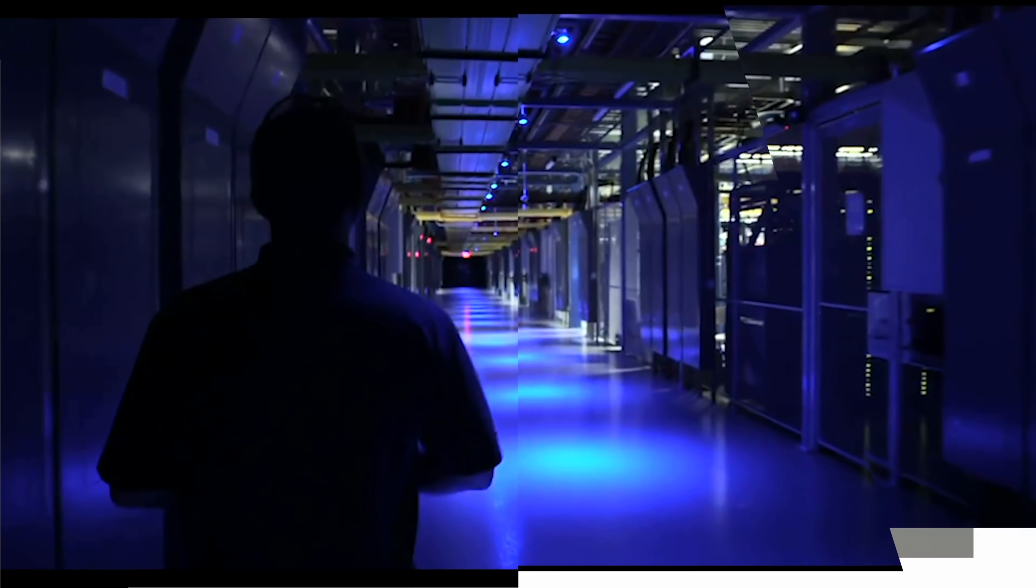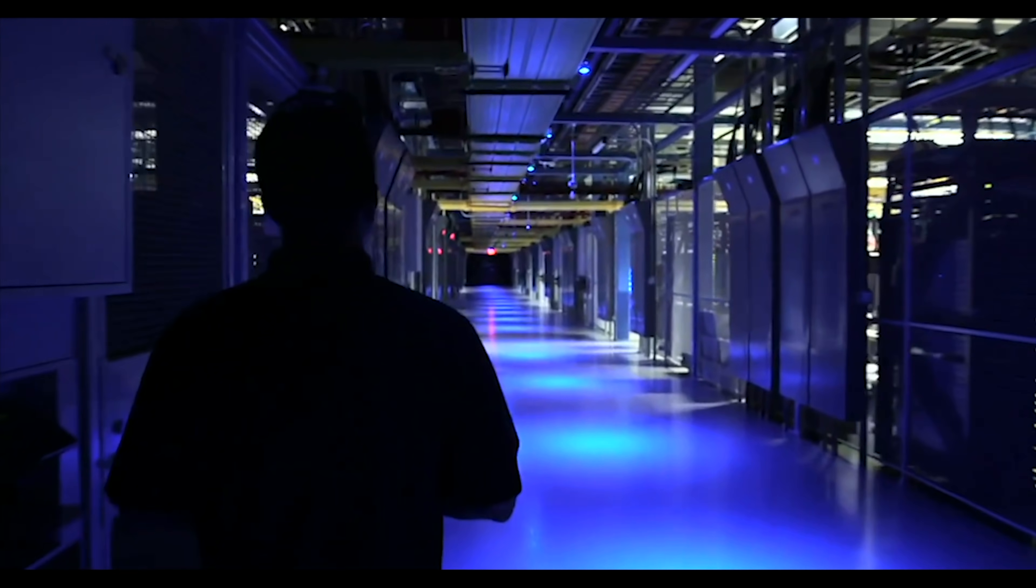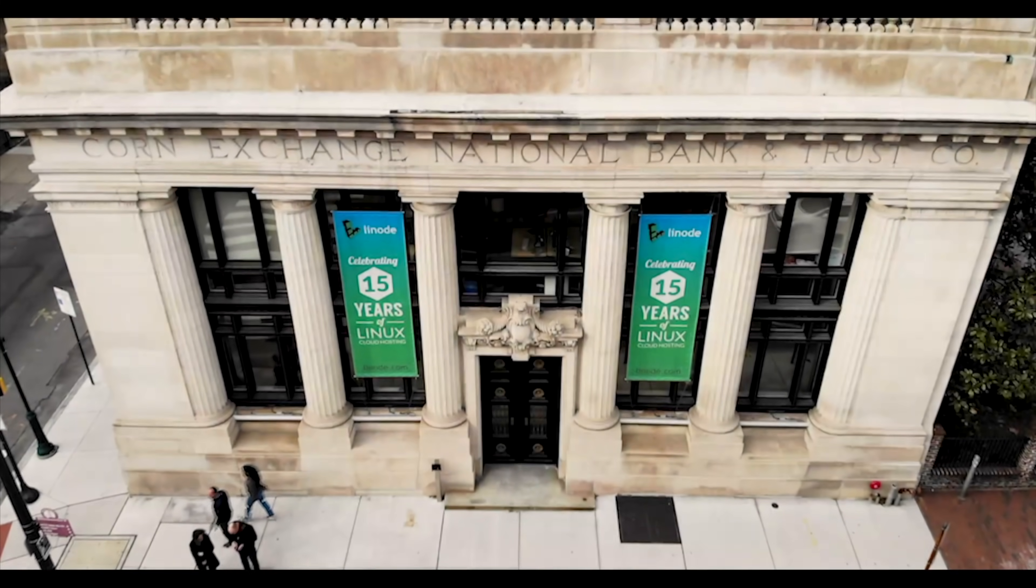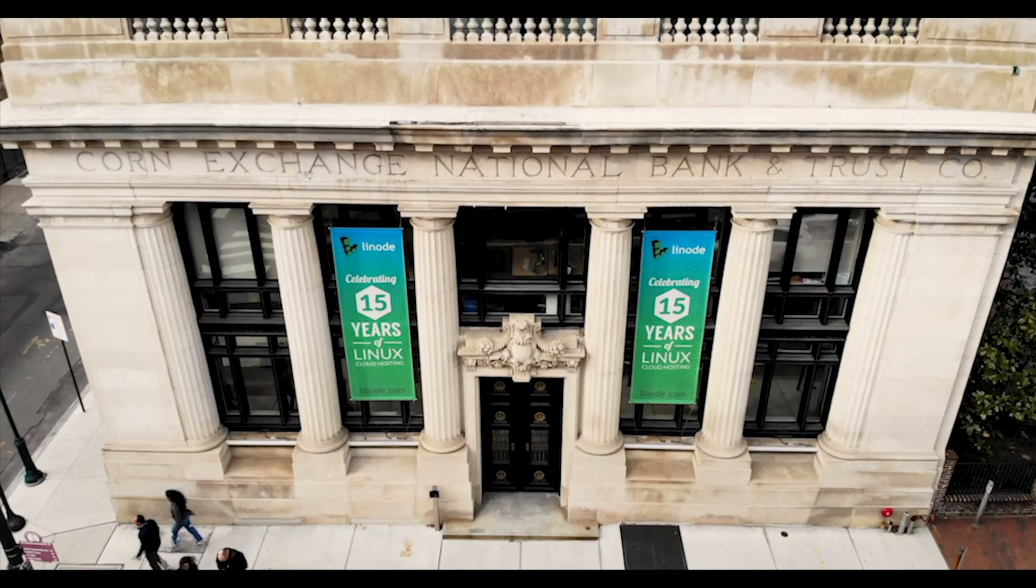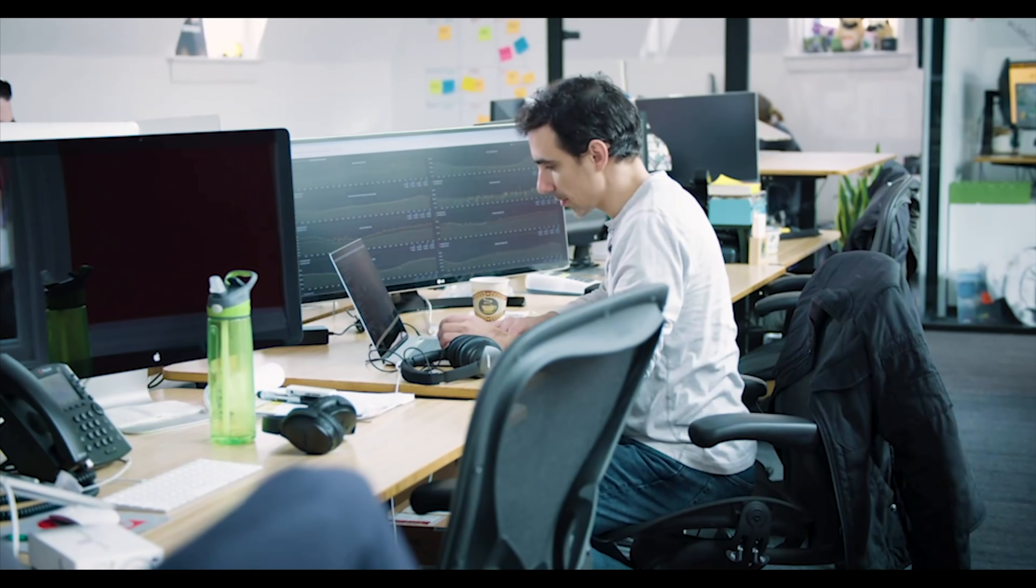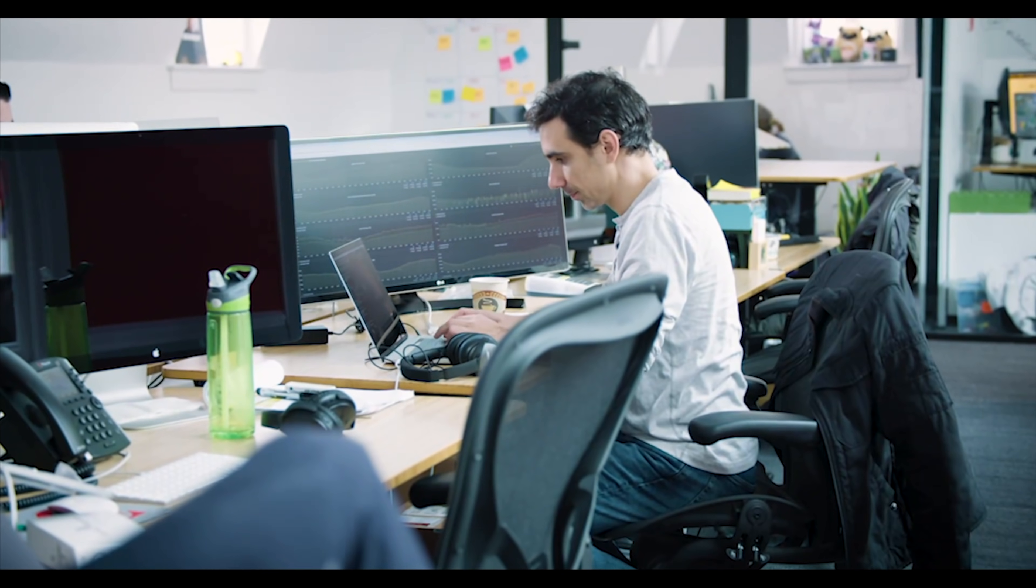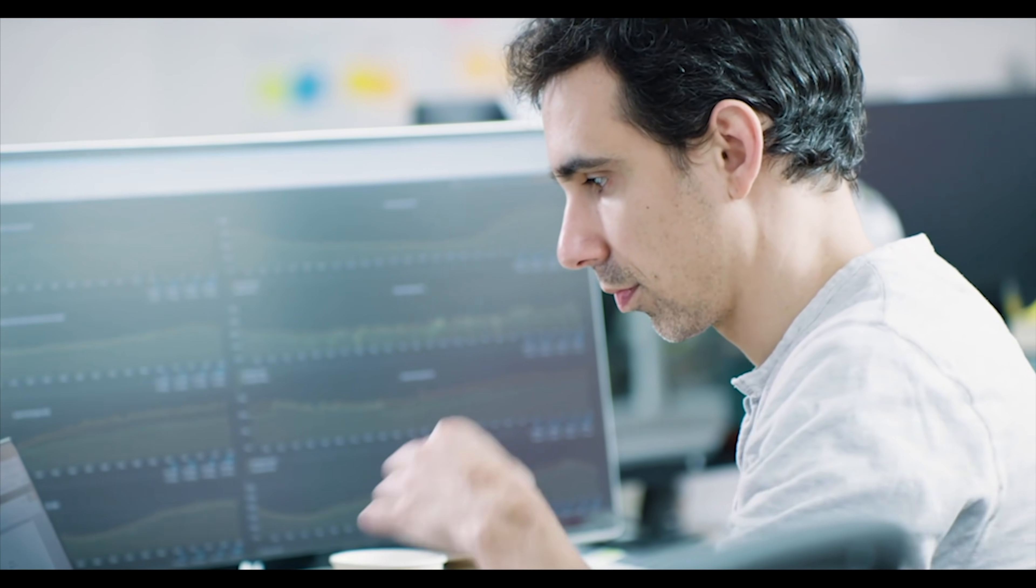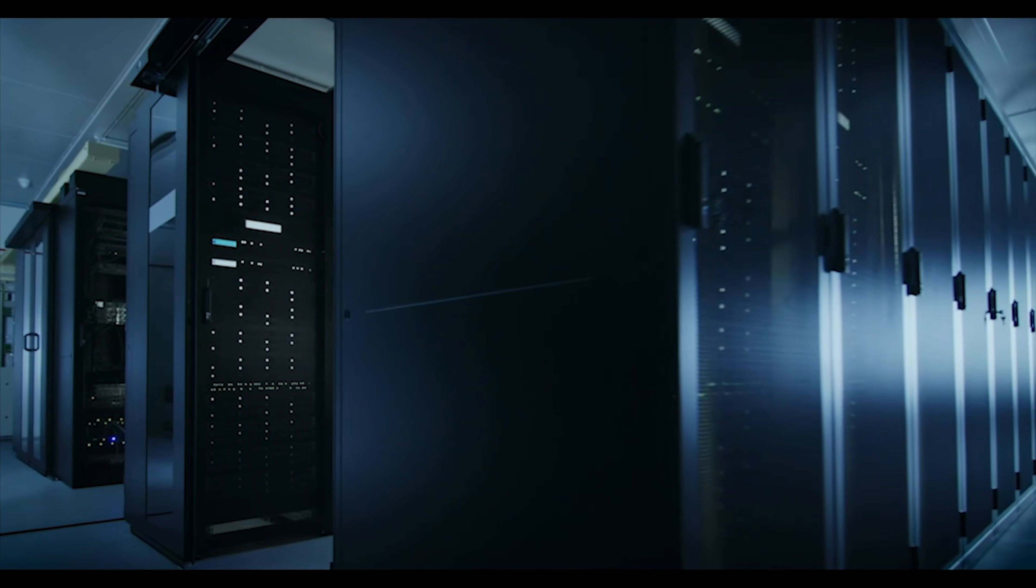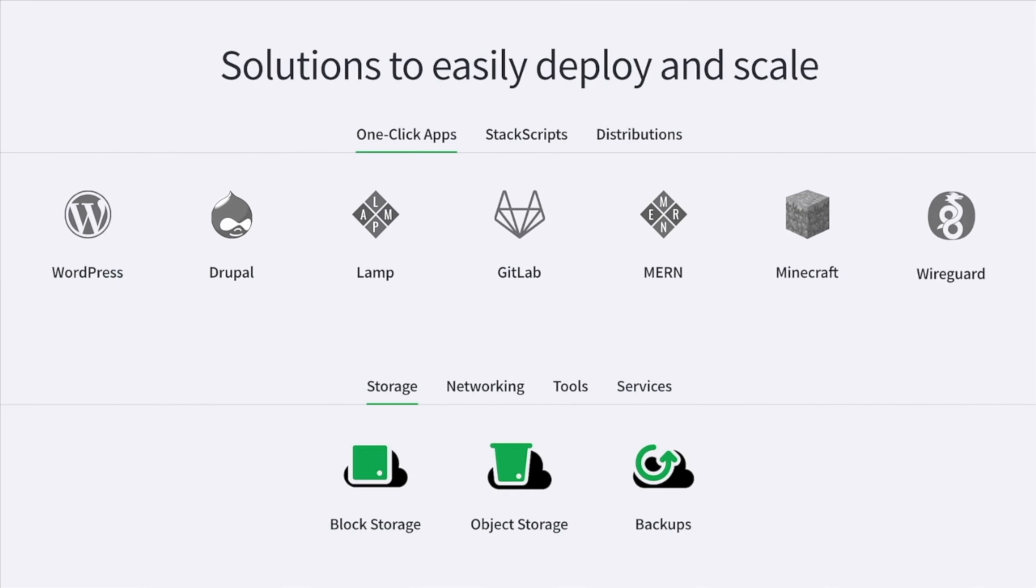This episode has been supported by Linode. Linode is the world's largest independent cloud computing provider. Unlike entry-level hosting services, Linode gives you full backend access to your server, which is a step up to powerful, fast, fully configurable cloud computing.